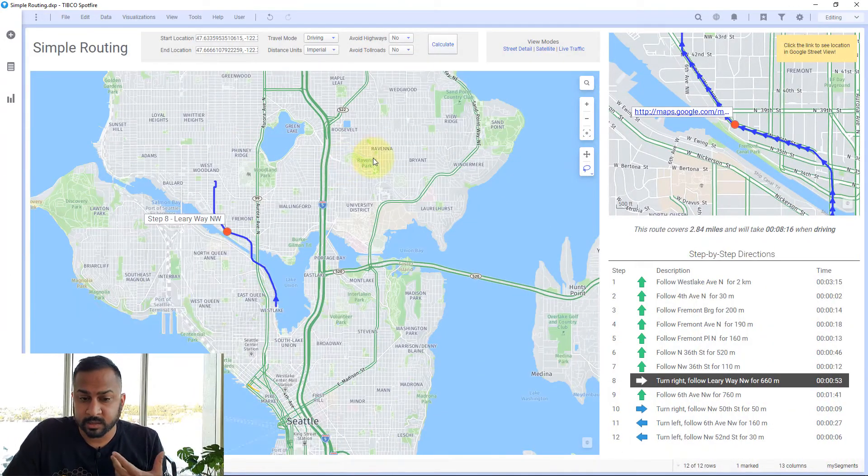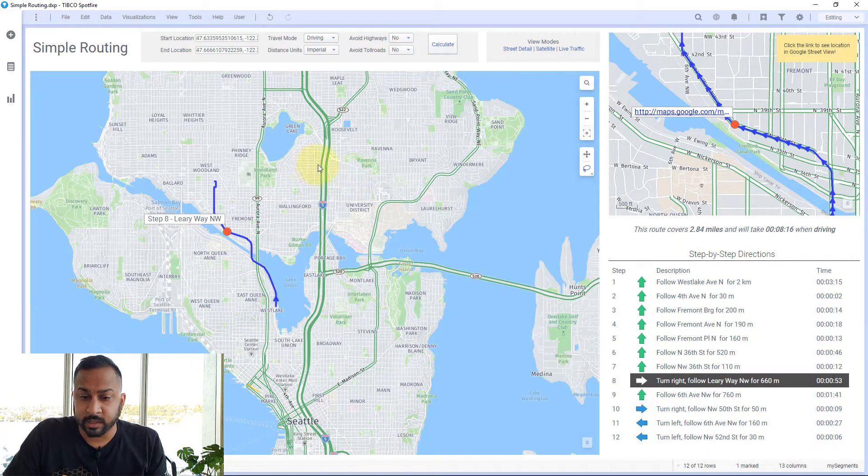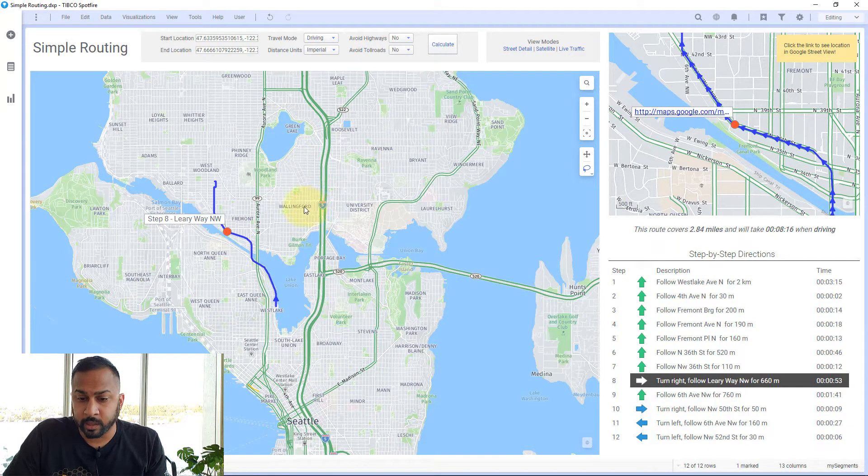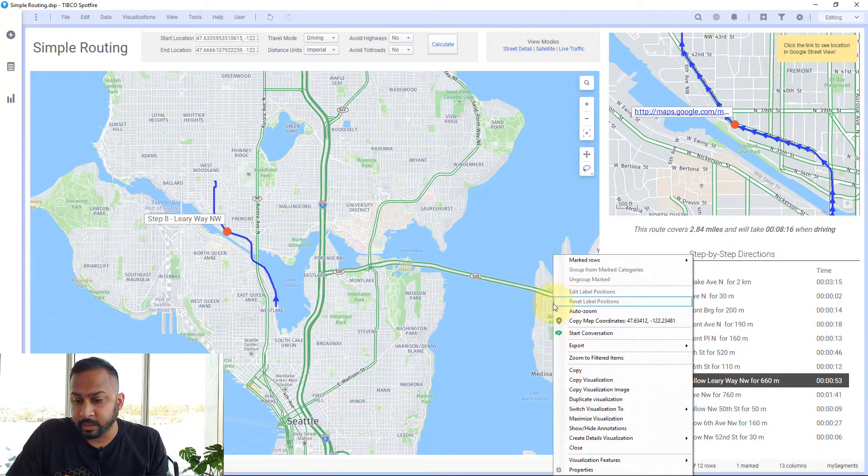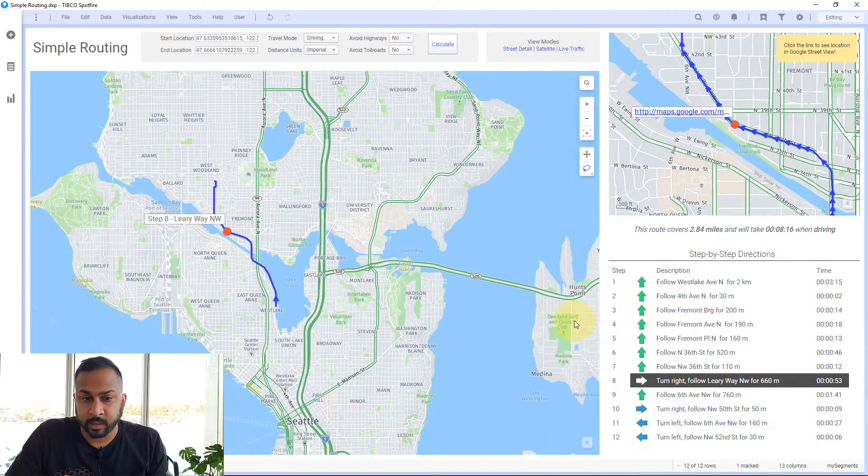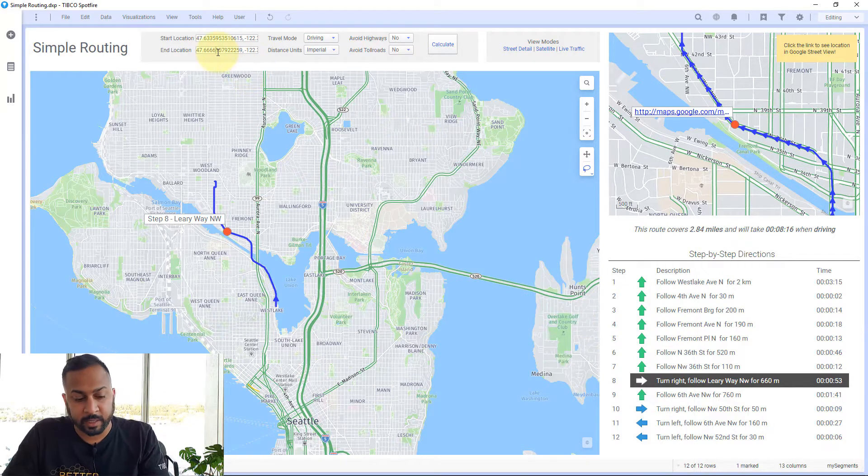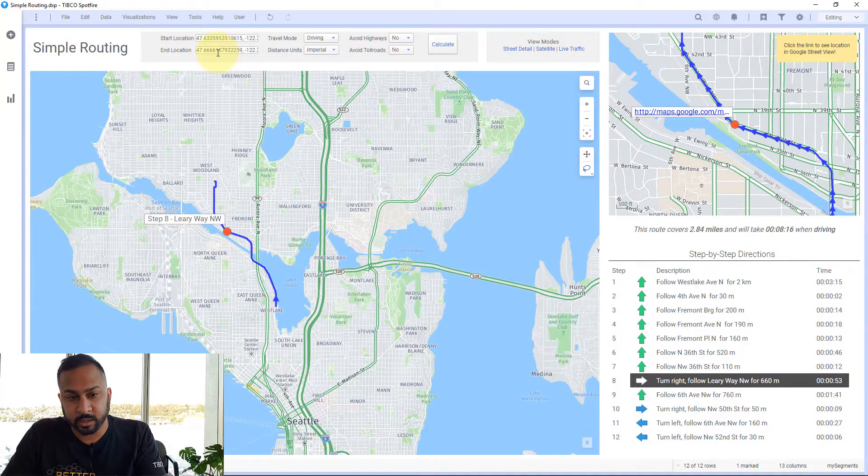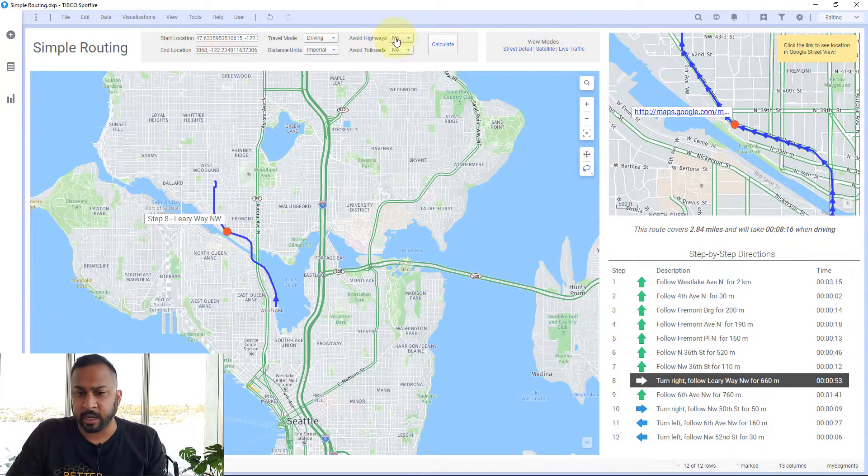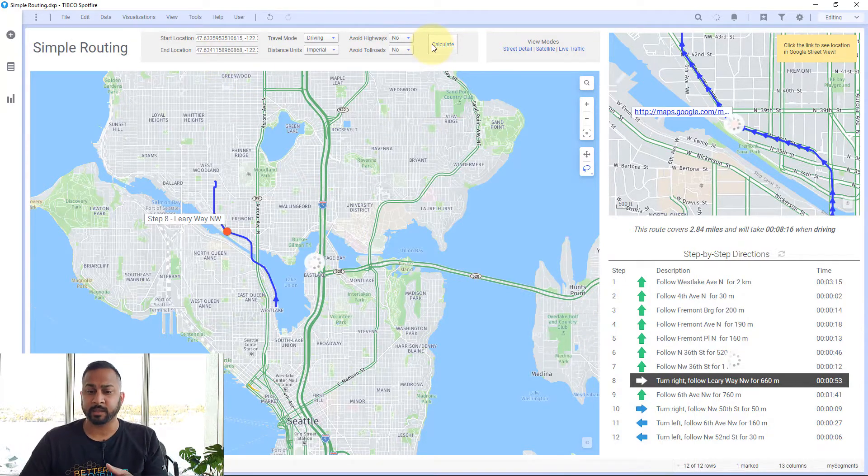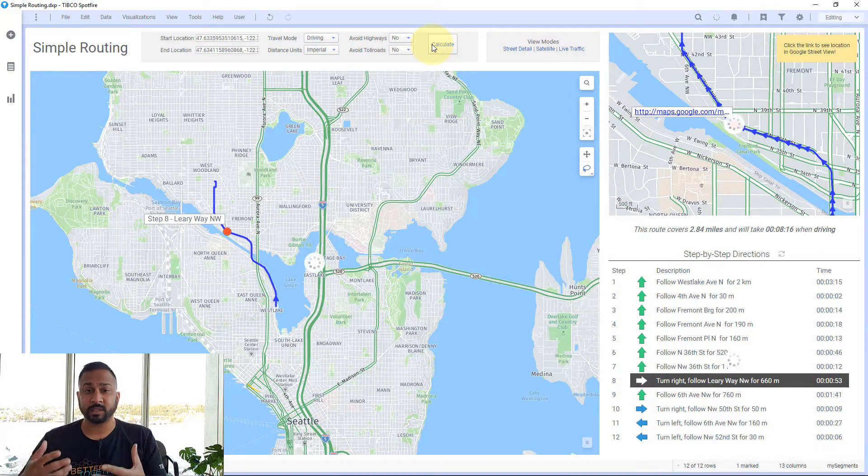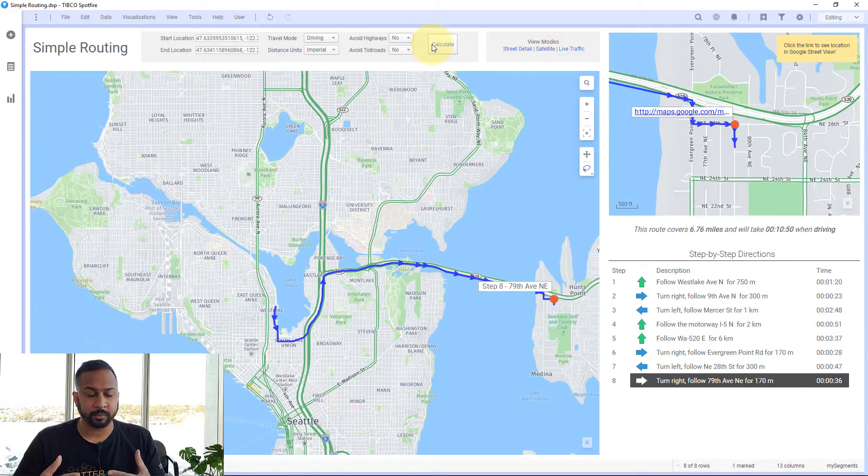In this demo, this is a simple routing application where I can copy and paste a coordinate, put it in my end location, and hit calculate. This is using TIBCO's Geoanalytic Builder, which is a web service.